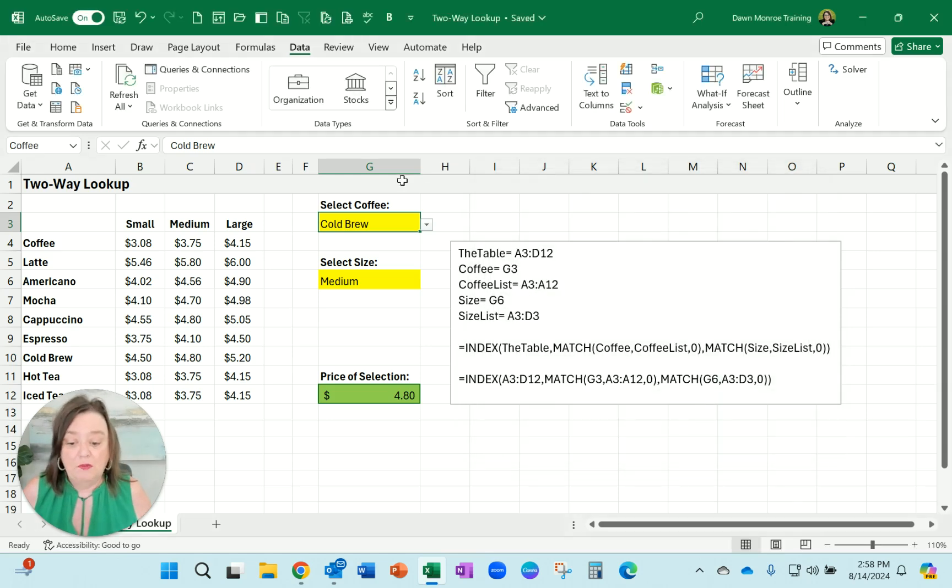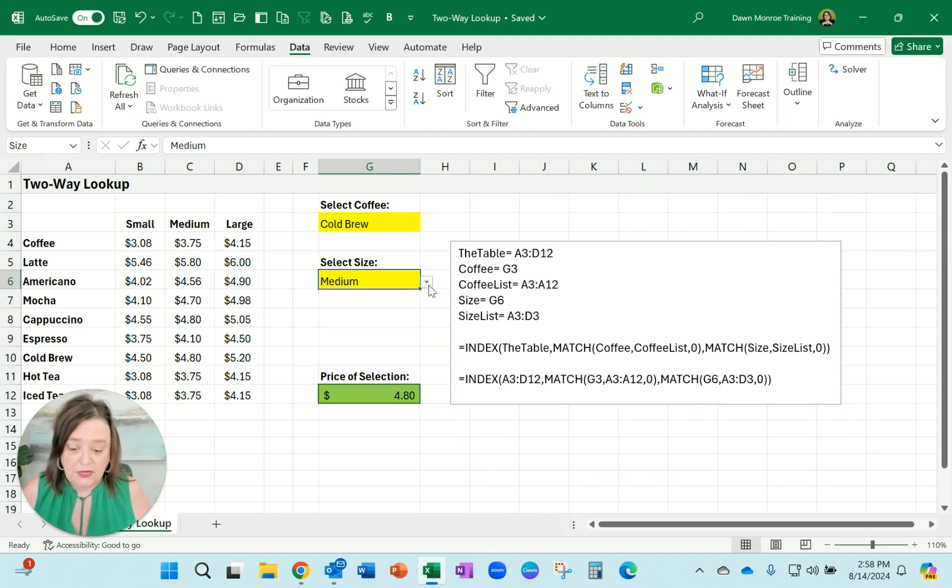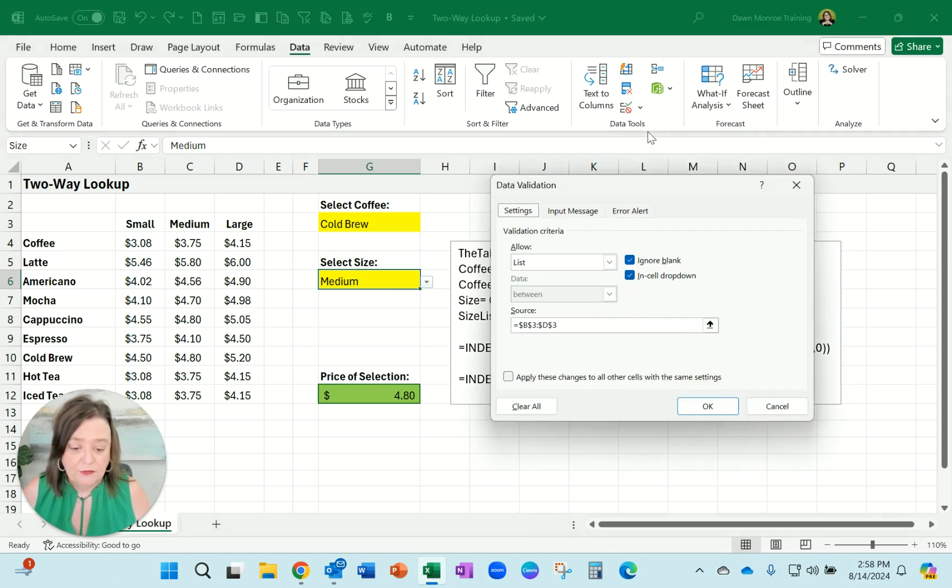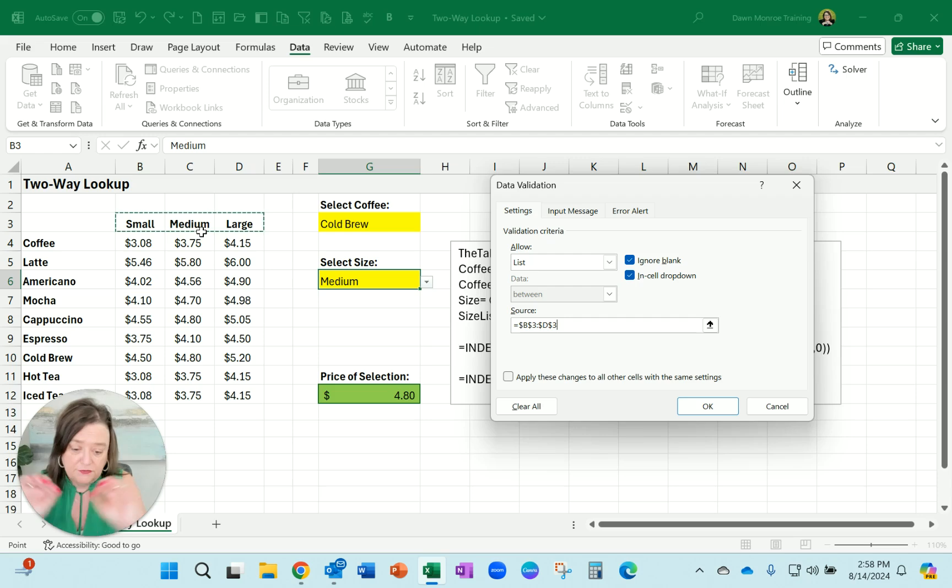Then I did the same thing. I went to this cell where I'd like them to use a drop down and pick the size, and I went to data validation. This is just giving a list option and there is the range of cells.